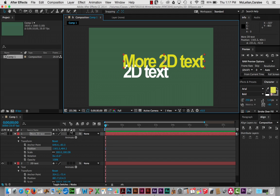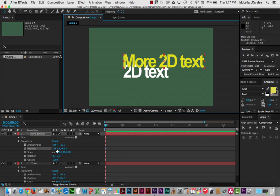Now, here, I just want to point out that in the transform options, in terms of anchor point, position, and rotation, and scale, we can change these values here, and we have two values, an X value and a Y value.